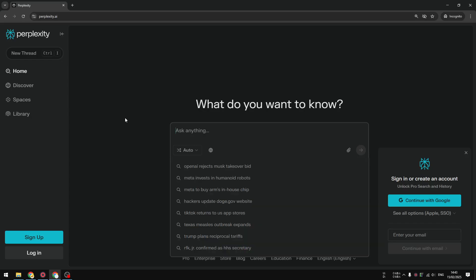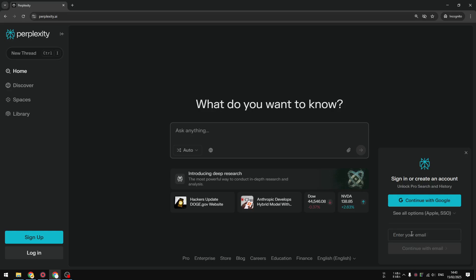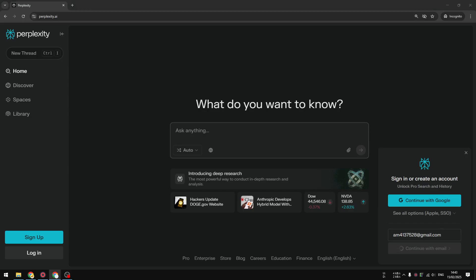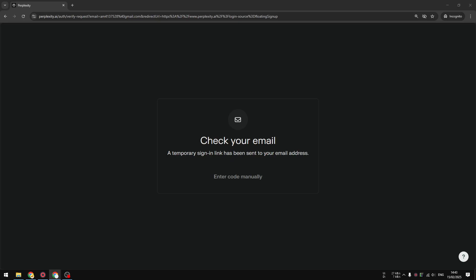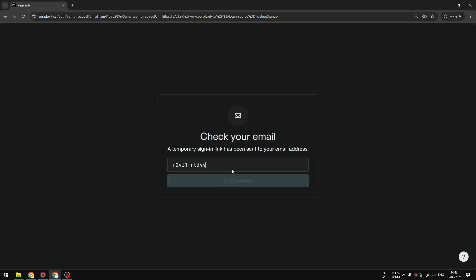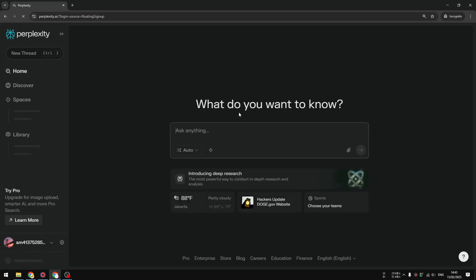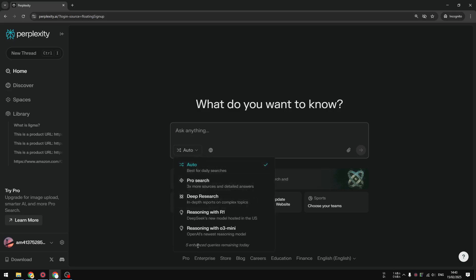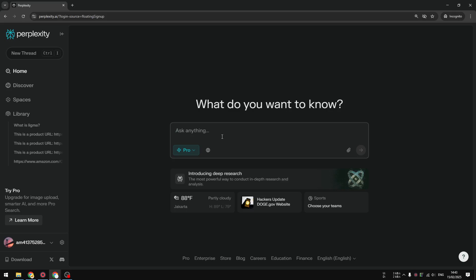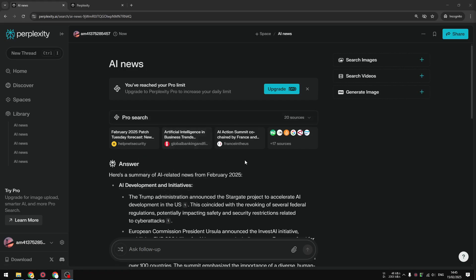I'm going to log into my Perplexity free account and exhaust all the credits I have. As you can see, I can enable the pro search and I have five enhanced queries remaining today. I'm going to exhaust all of them — I'll skip forward when I finish. All right, I just exhausted all my five credits today.